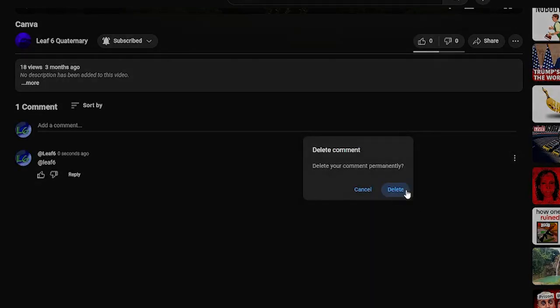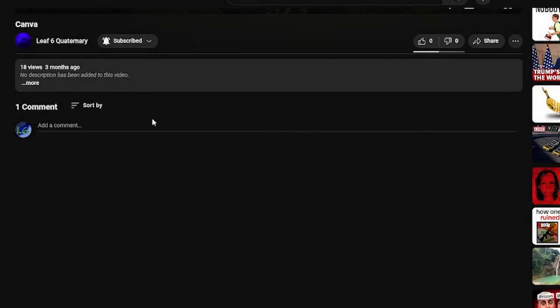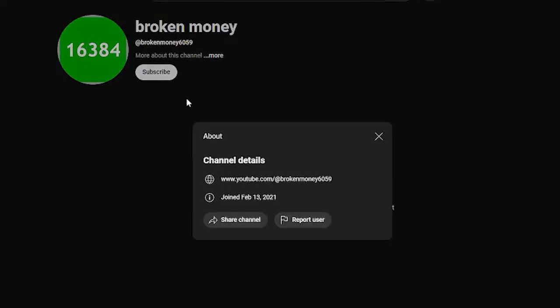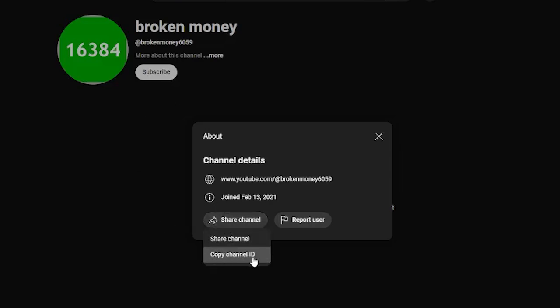But I'm going to show you how to mention someone in the comments. You're going to go on the channel and go on the about page. You're going to hit share channel and hit copy channel ID.